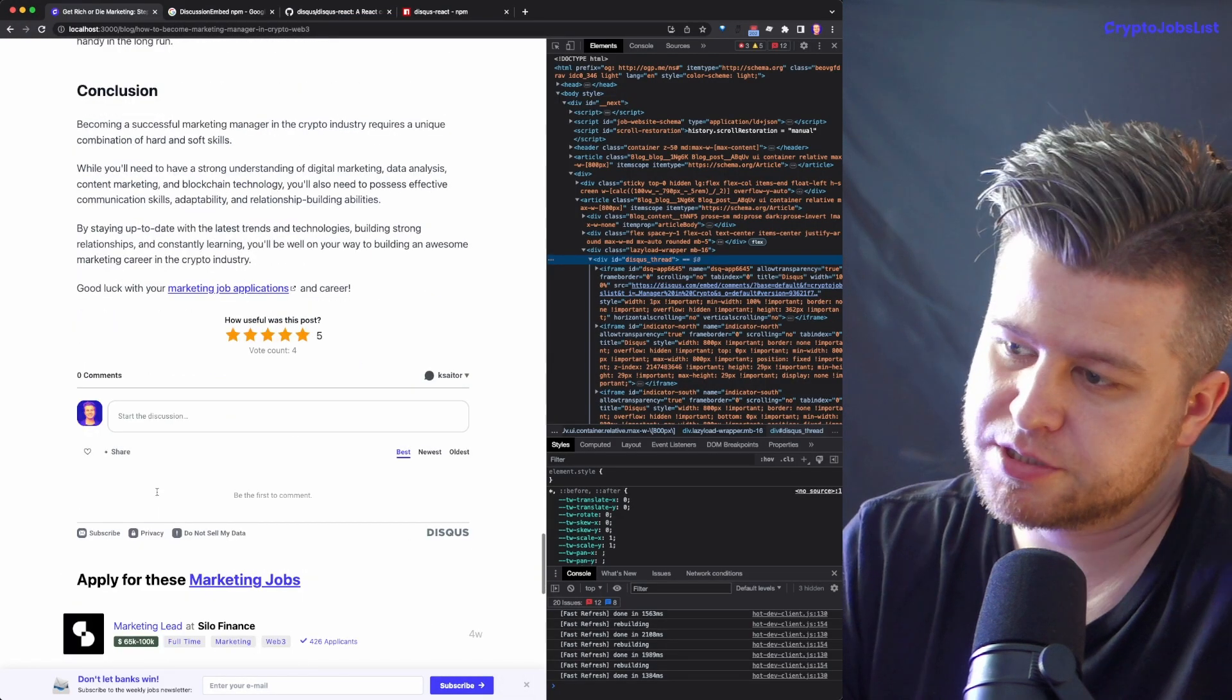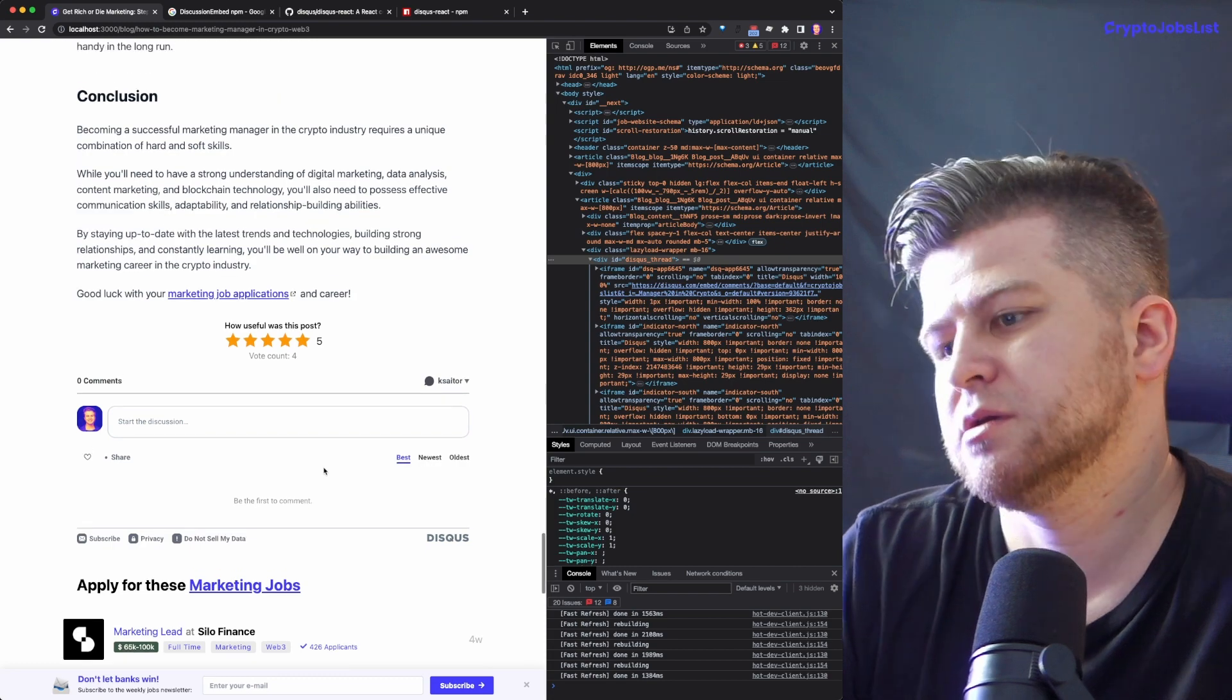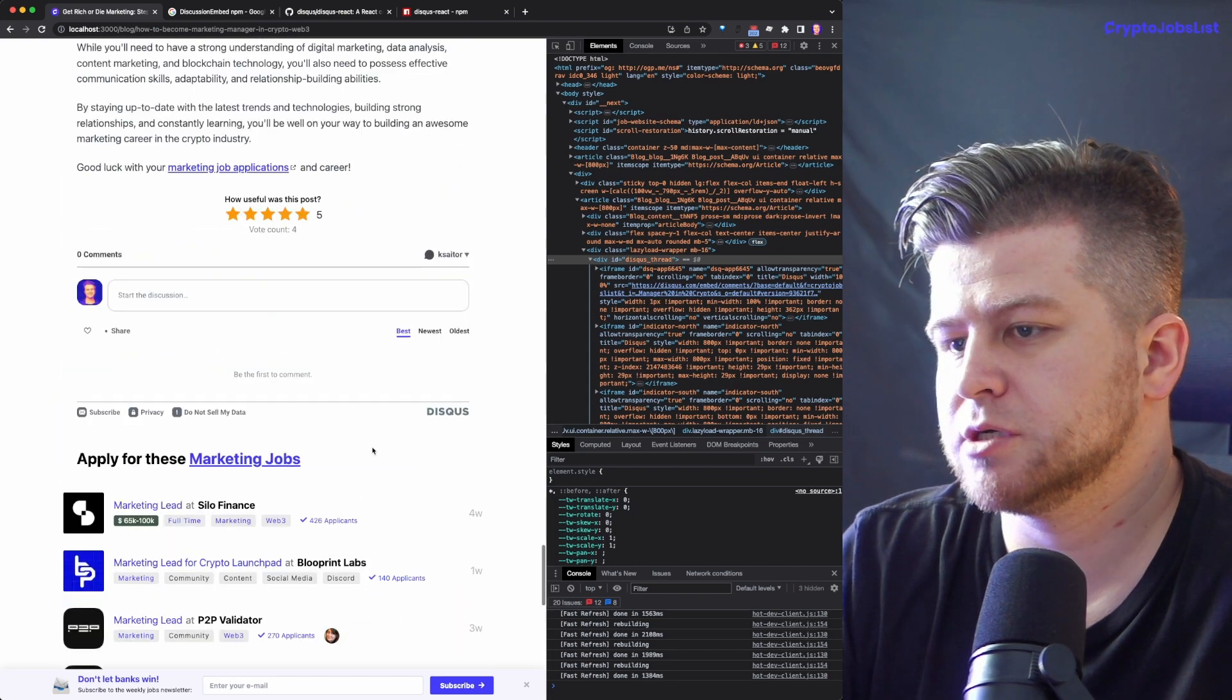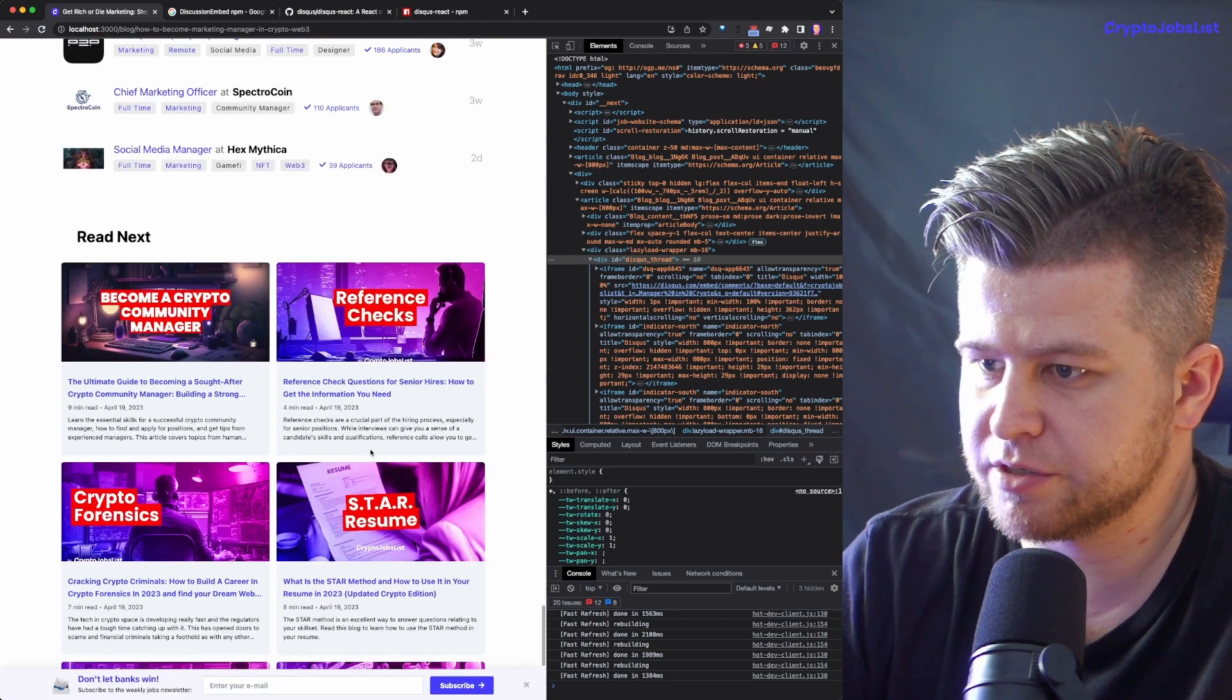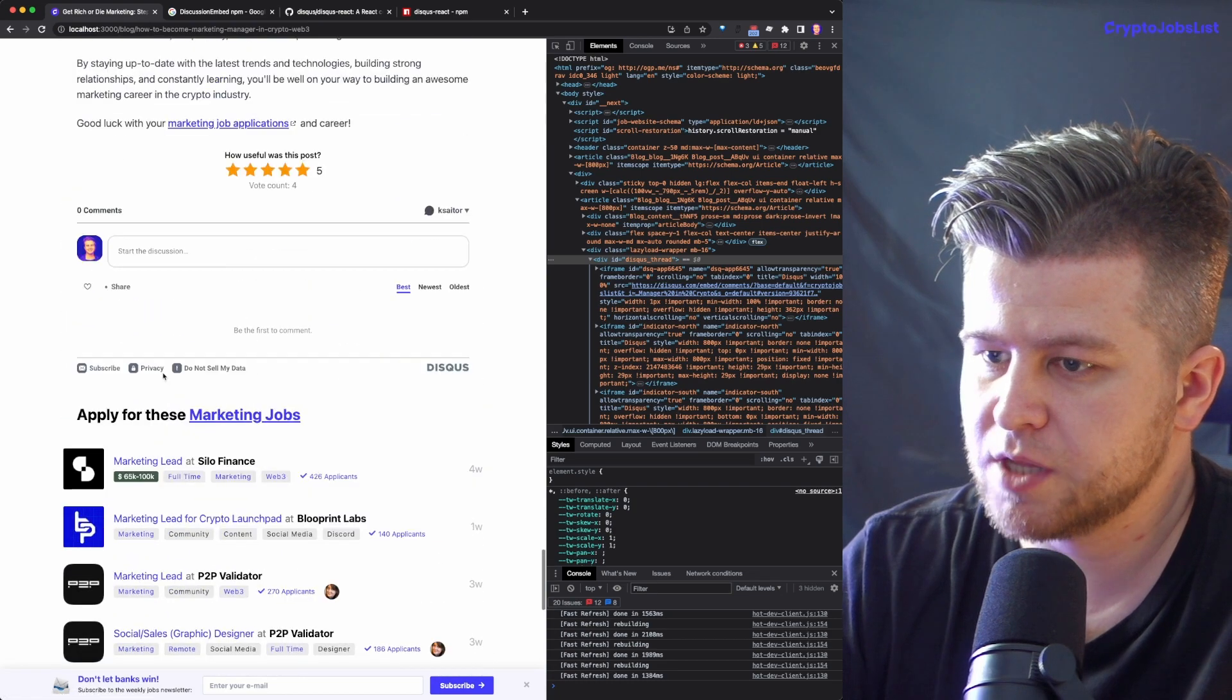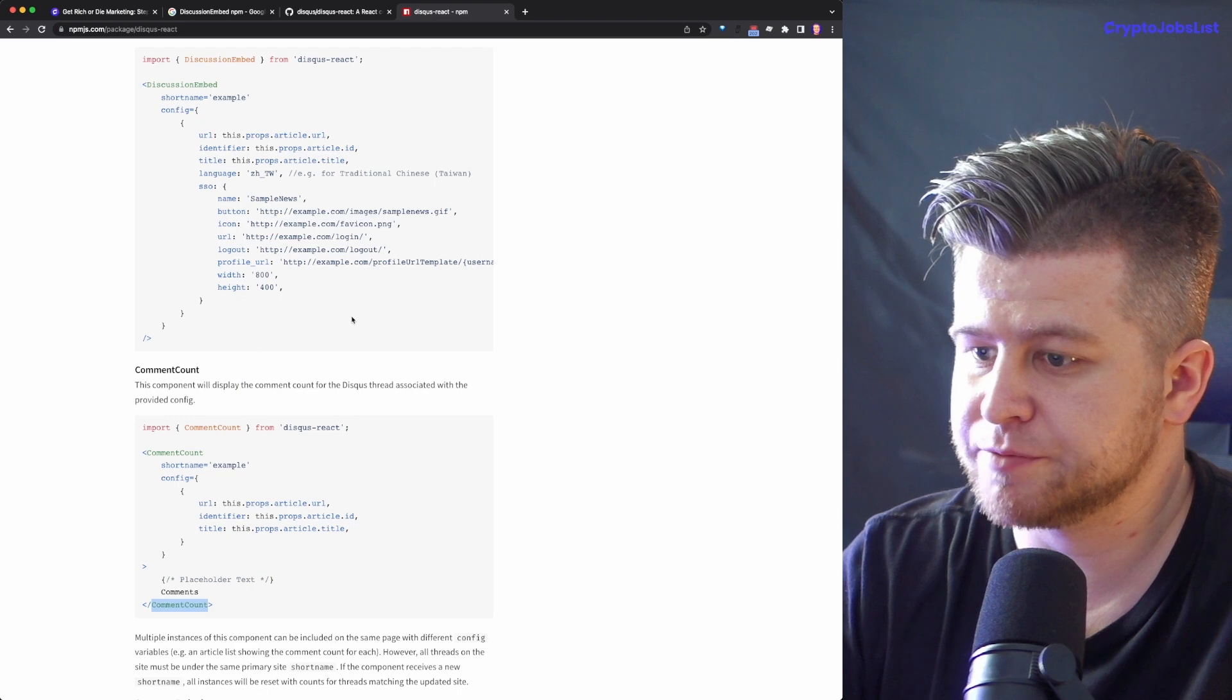Comments, zero comments. I wonder how do I remove this privacy, be the first to comment. Marketing jobs, validator. Let's see. Okay, so these are like related articles. Read next. I think it's pretty much it.